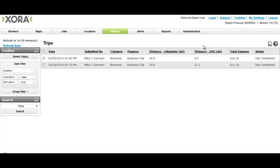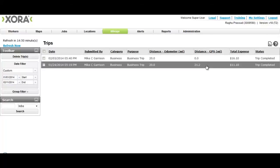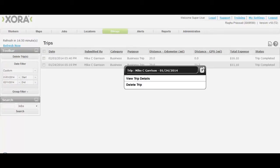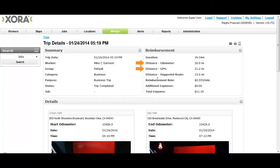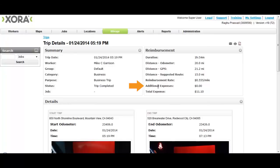If Linda clicks on any one of the trips, she can view the details of the trip: who was doing the trip, when it started, how long it took, how far the trip was based on odometer and GPS miles, the Google suggested route, the reimbursement rate that was applied, and any other additional expenses.